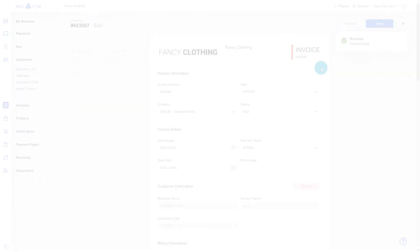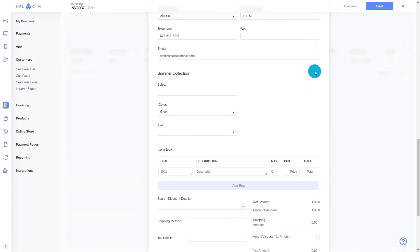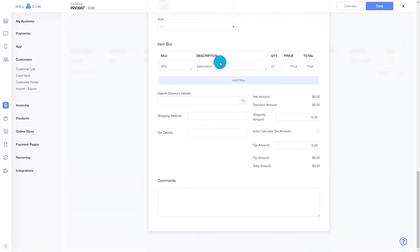Also when we create an invoice for the customer manually, we will be able to see that wholesale pricing in place on the invoice.